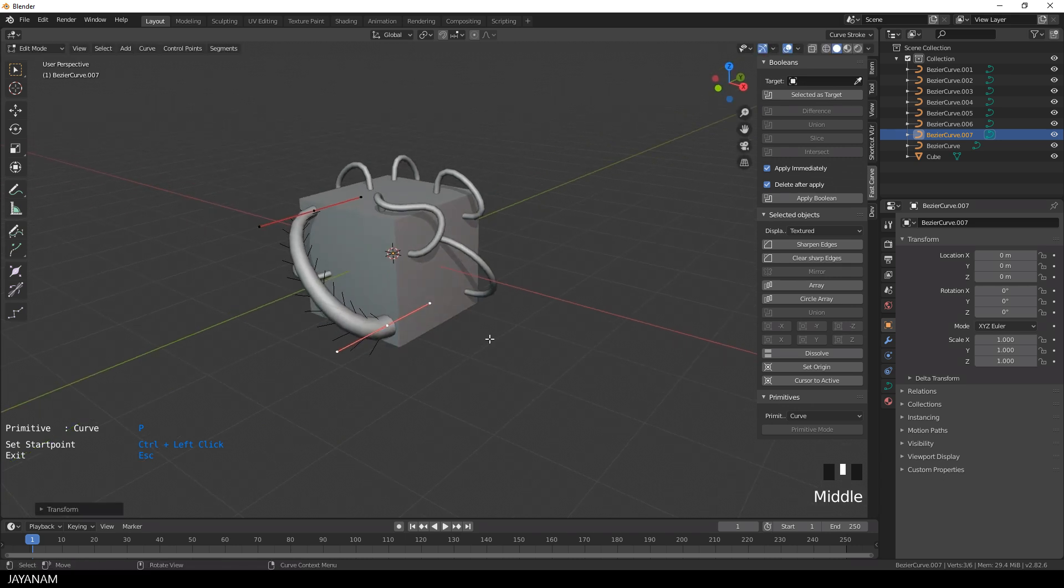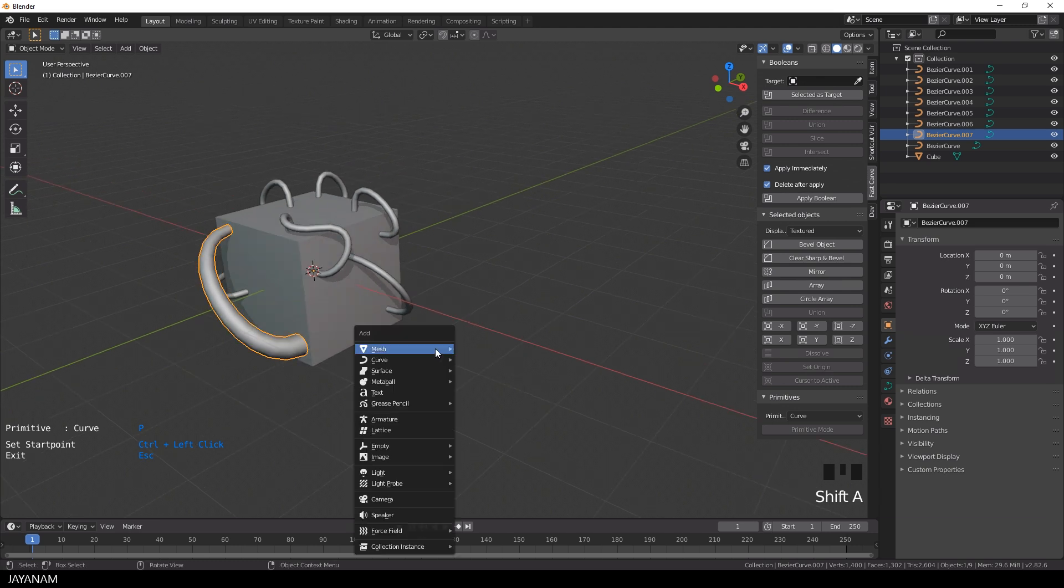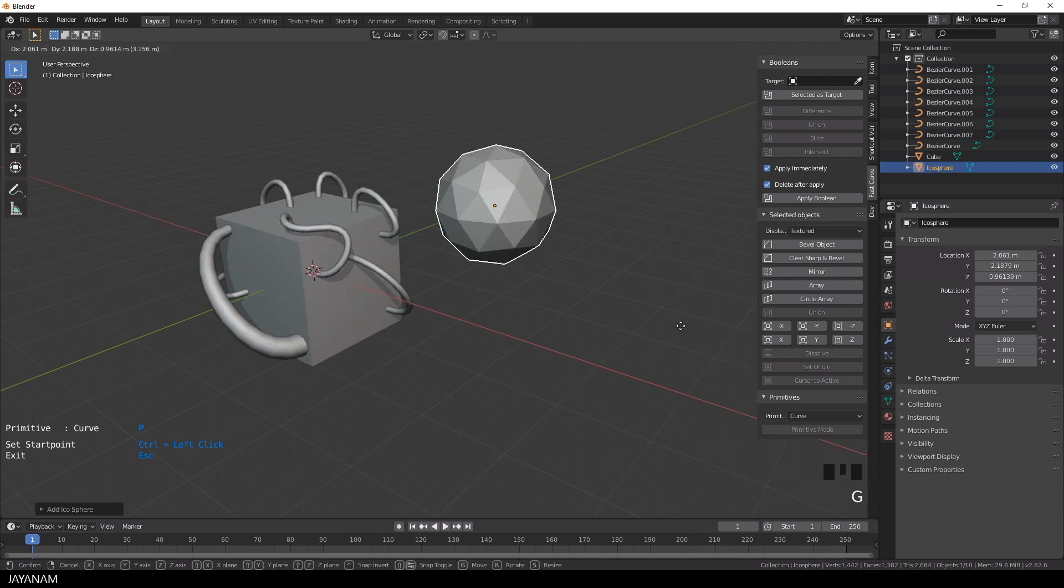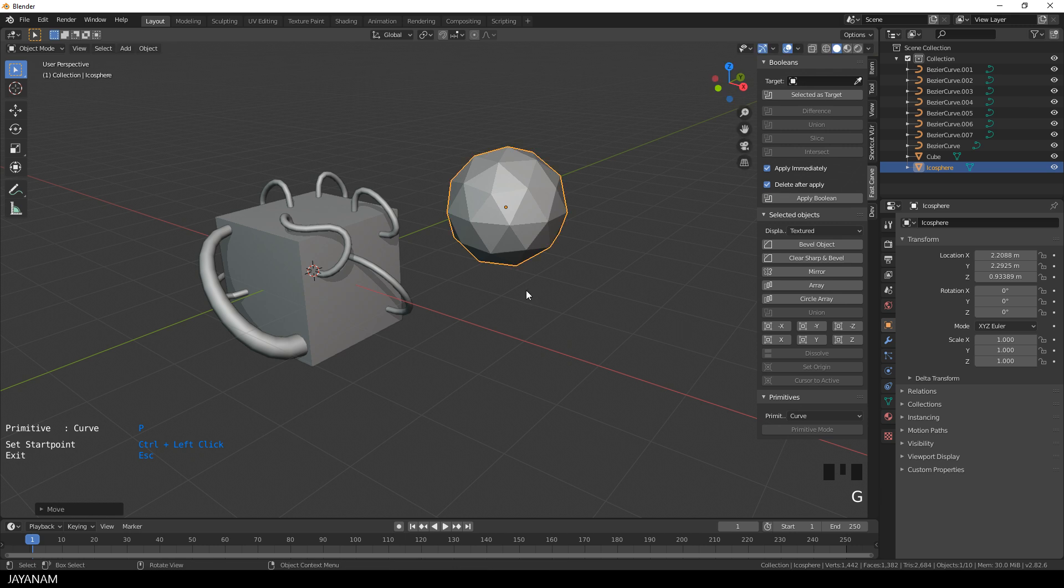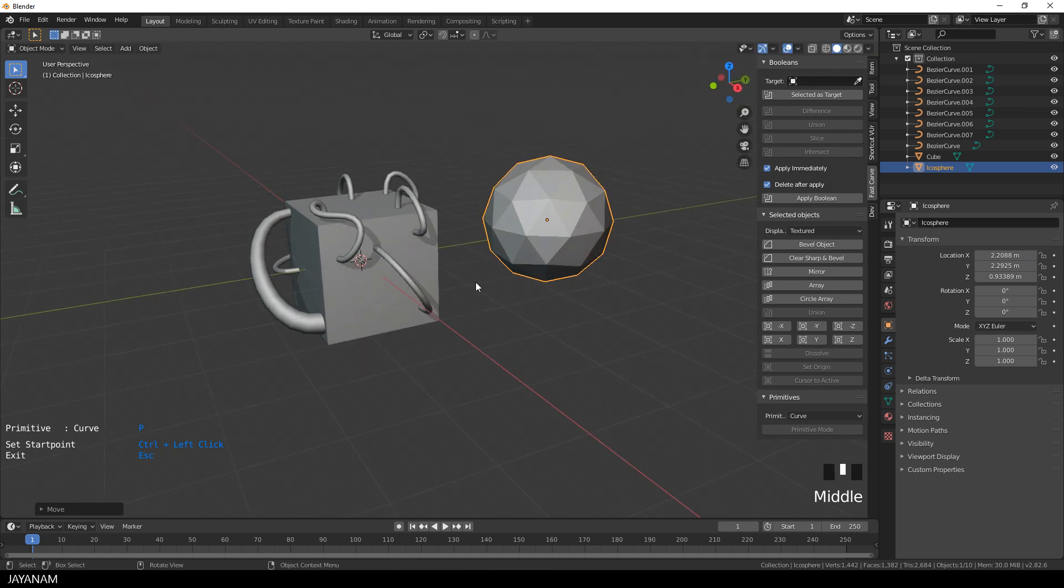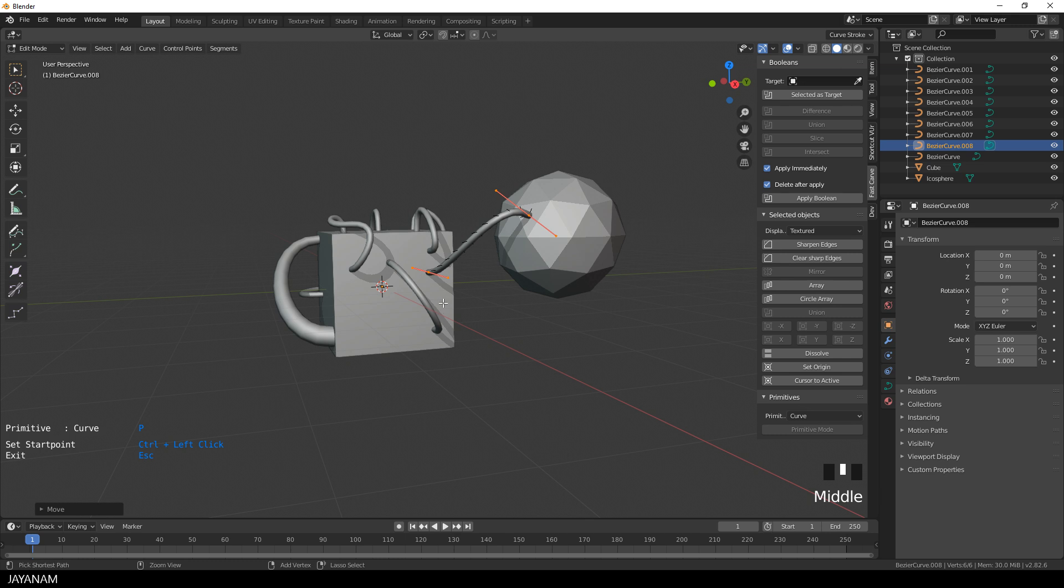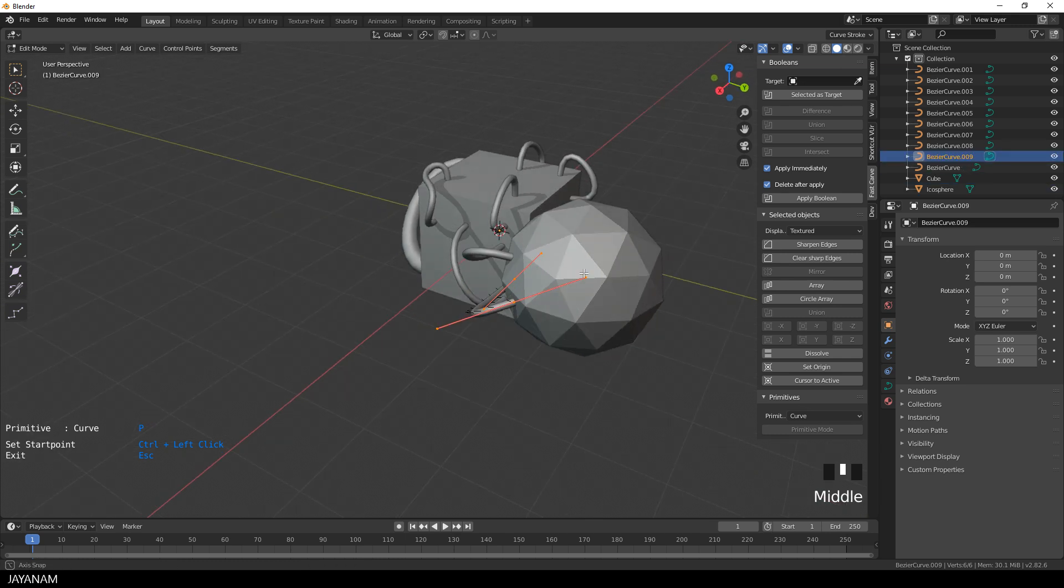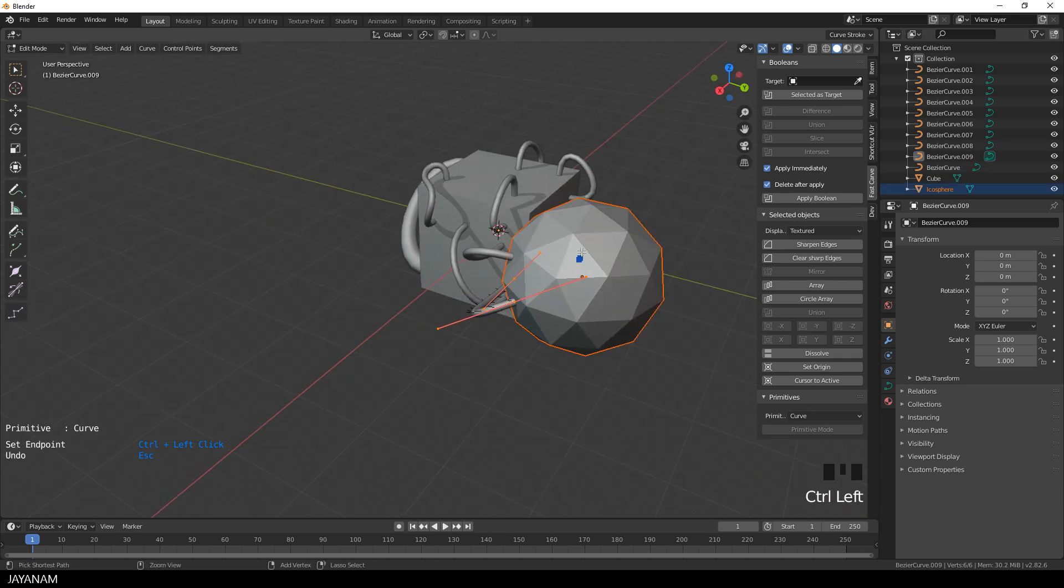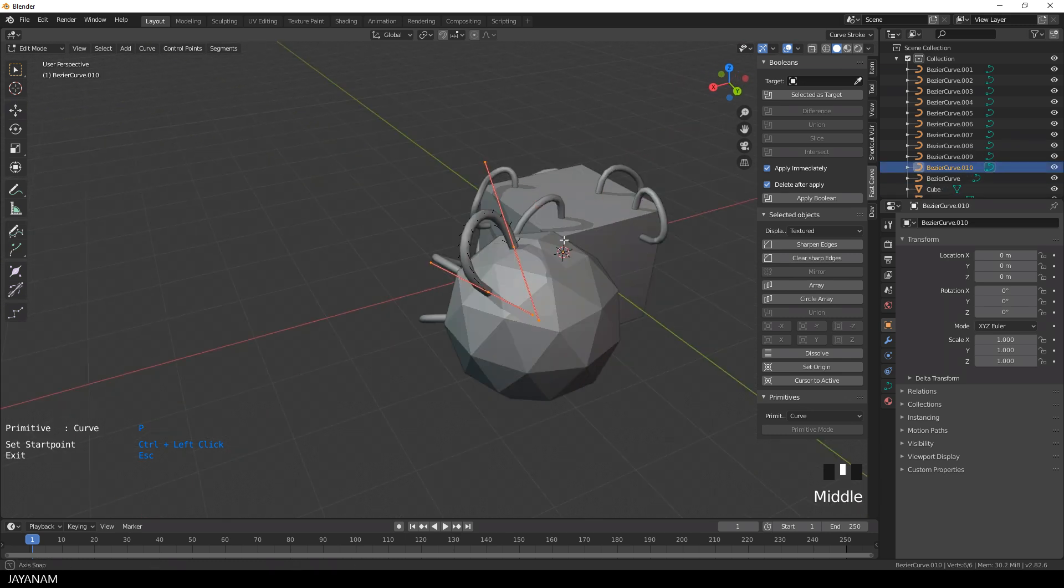And now let's add another object, for example an icosphere. And then Ctrl click the first one, then the second one and here is your curve connecting these two objects and you can do this as often as you like.